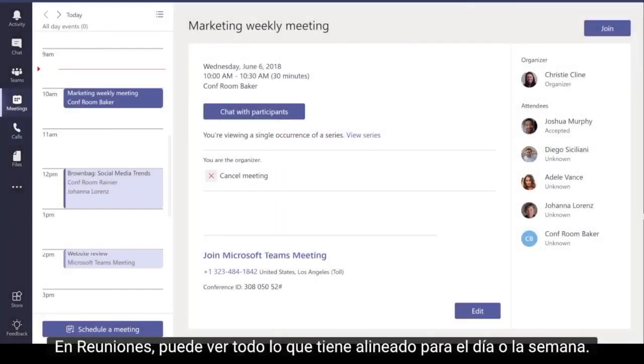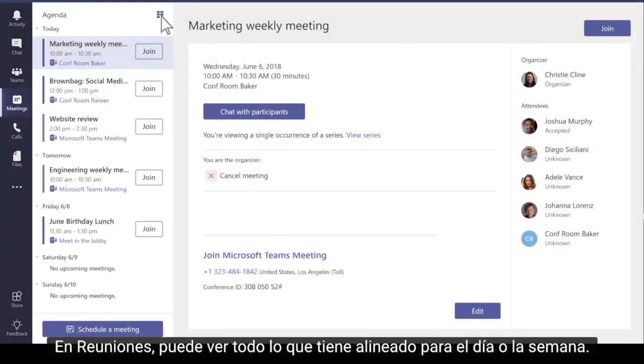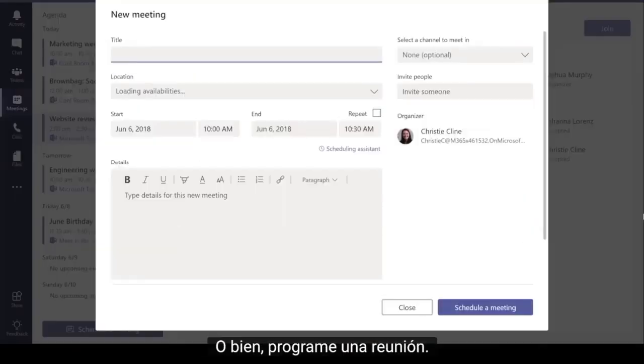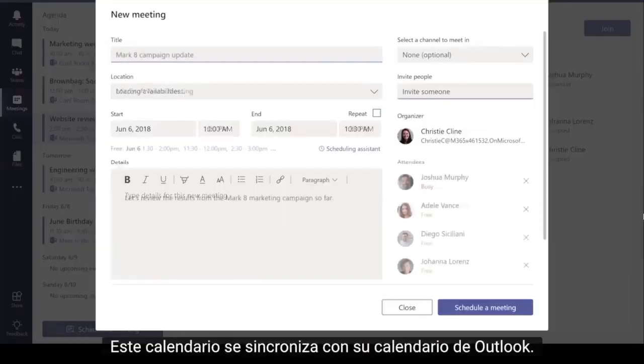In Meetings, you can see everything you've got lined up for the day or week, or schedule a meeting. This calendar syncs with your Outlook calendar.